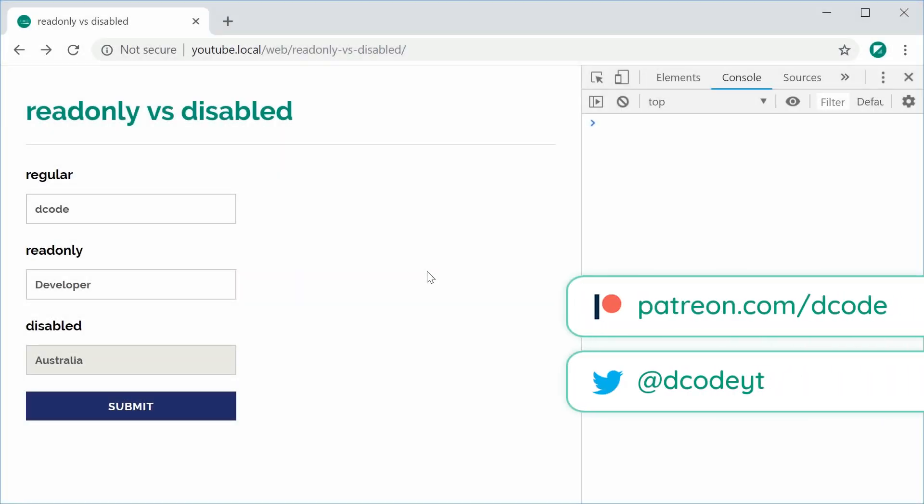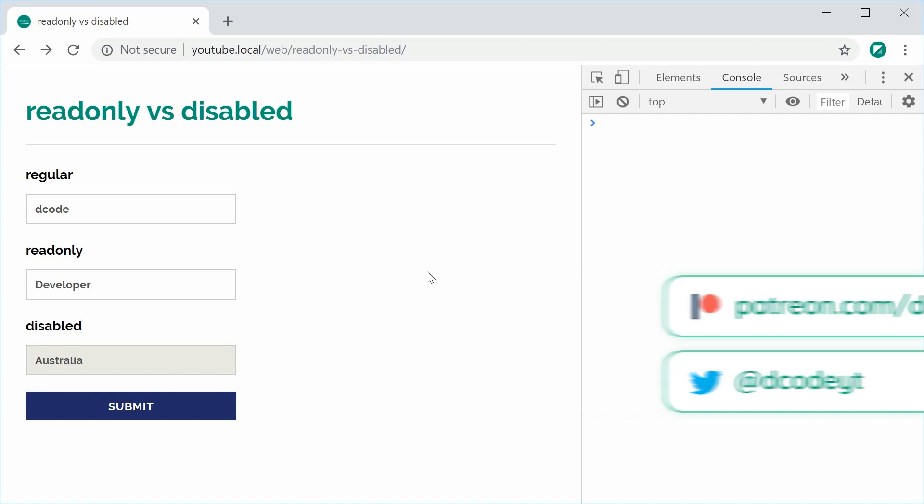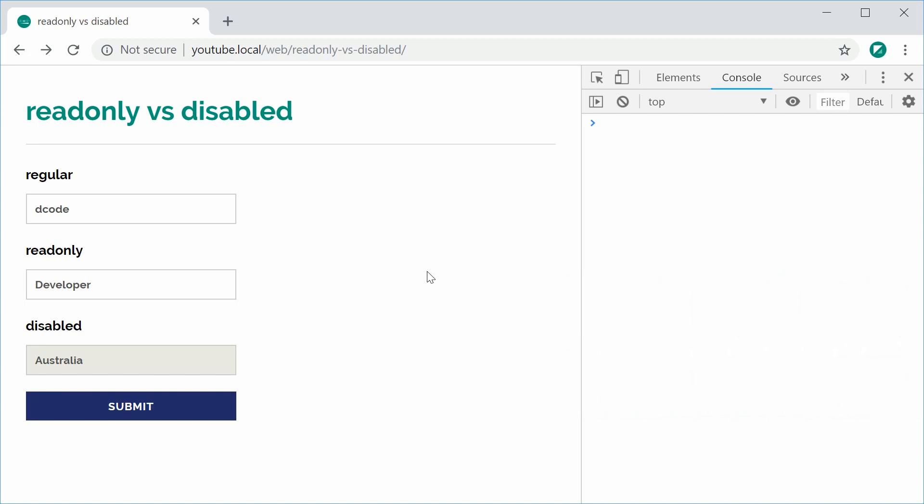Hey guys, how are you going? My name is Dom and just a quick video today on the difference between read-only and disabled with HTML form fields.